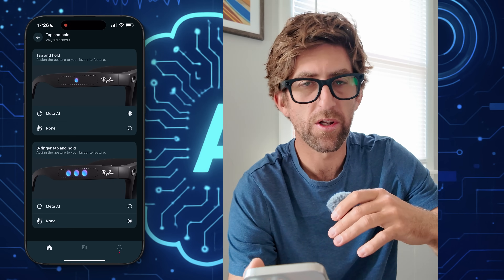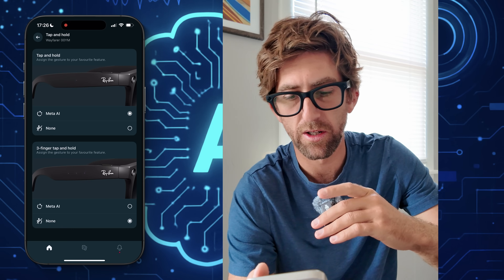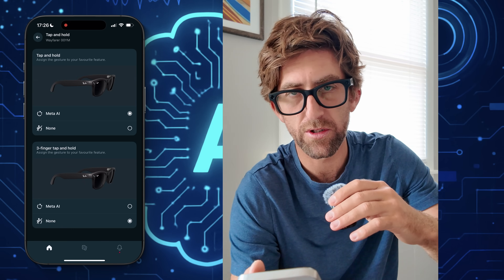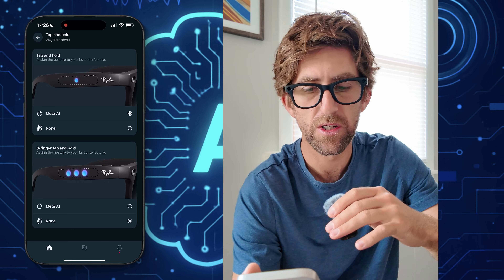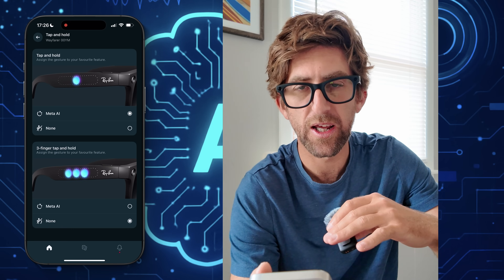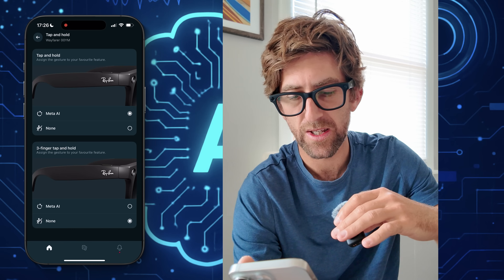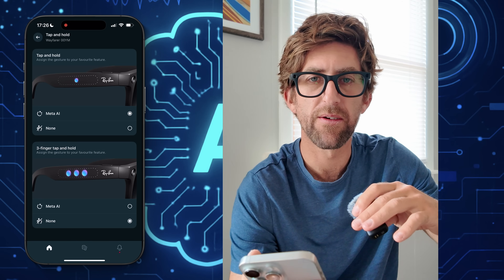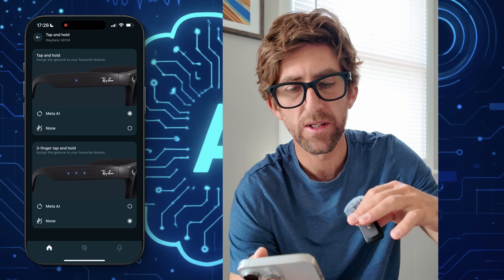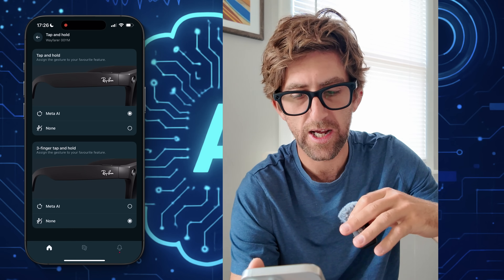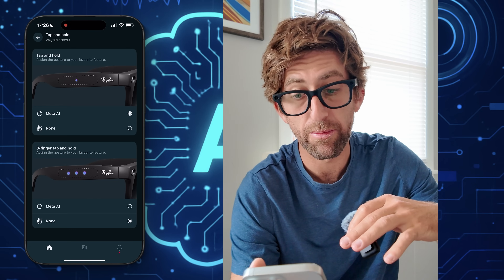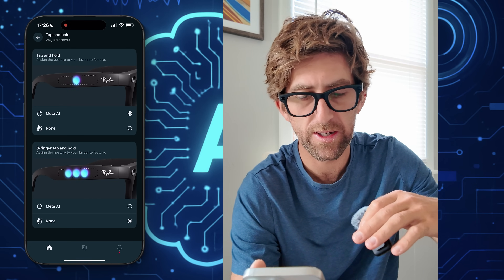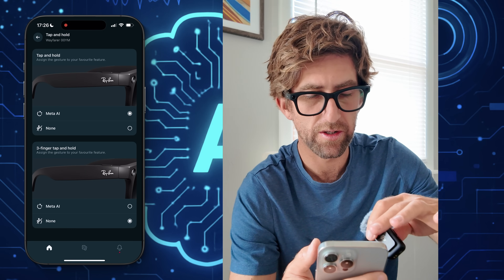We have gestures as well. For music control you can change them — there's a touchpad on the side of the glasses that allows you to turn the volume up and skip songs. There's also a gesture for activating the AI so instead of saying the prompt, you can just tap and hold with one finger or tap and hold with three fingers, which I think is kind of good.